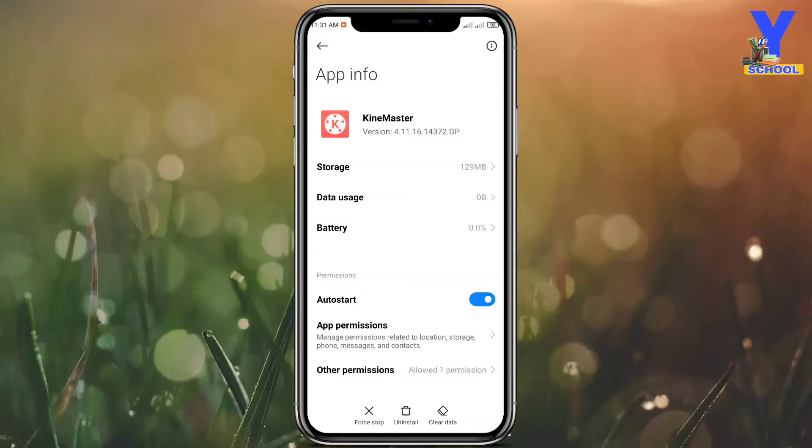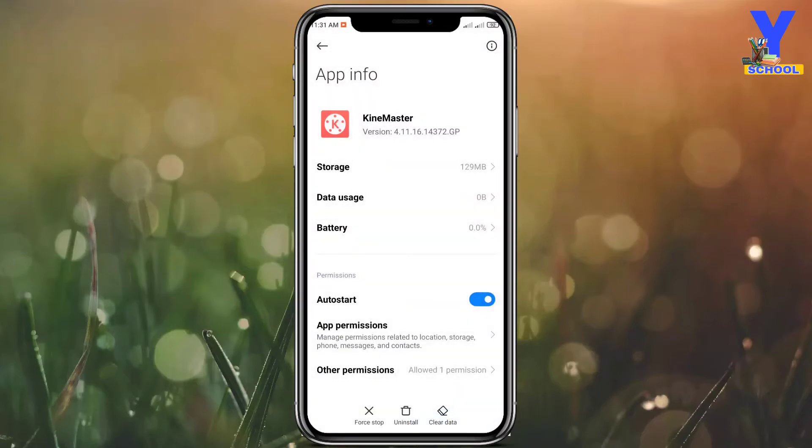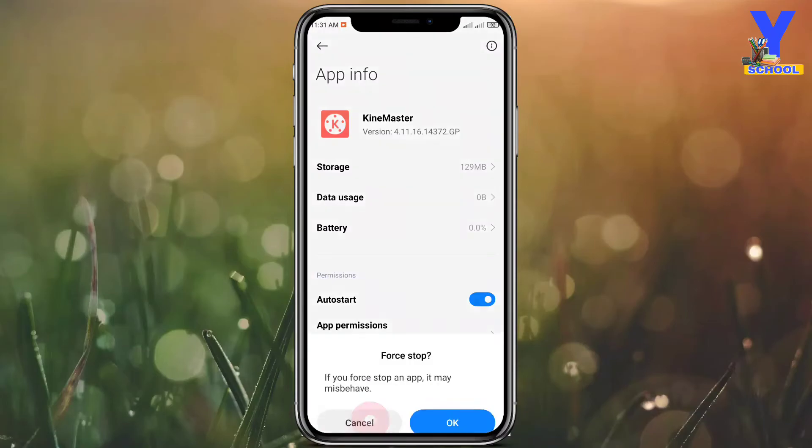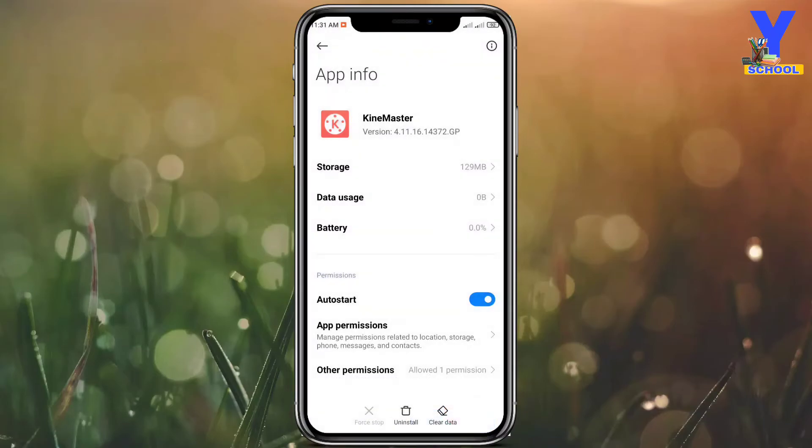You need to do only one thing. Look carefully: is your app enabled to auto start or not? If not, then please enable it. And then, here is the option called force stop. Just click here, then okay. Just do this simple thing, it will help you.